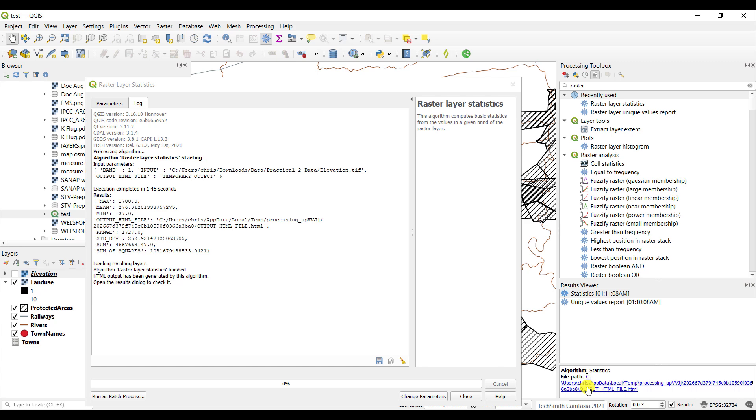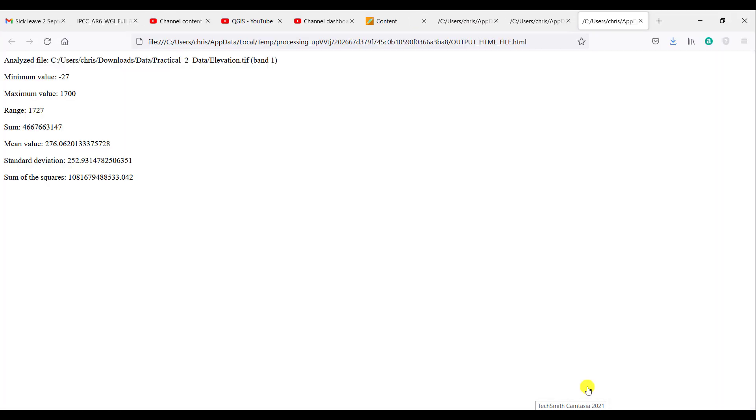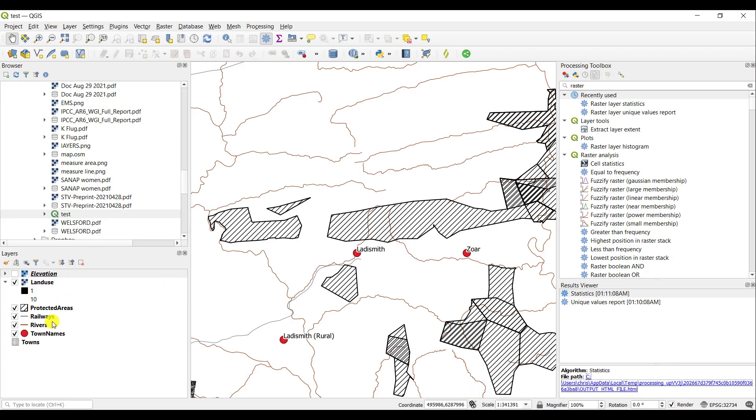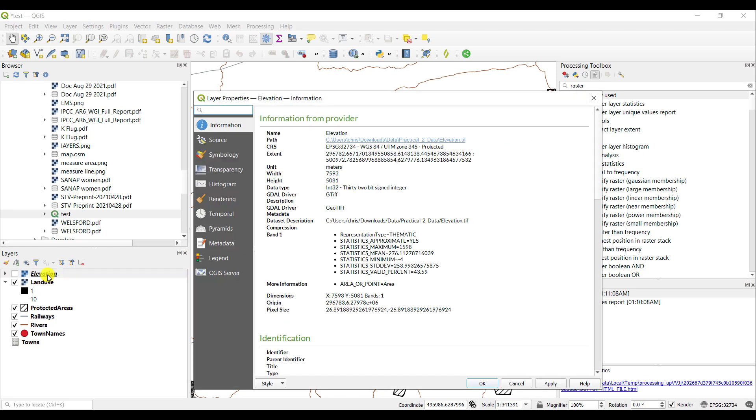You can access the HTML file where these values are given to you again. What is worth noting is that these statistics were already available to you by accessing the properties of your raster layer. Double-clicking the elevation layer or right-click properties and going to the information tab, you will see statistics already calculated for that particular raster under the information tab.